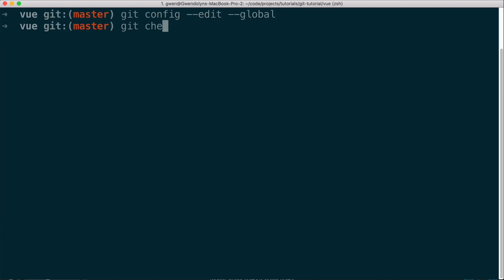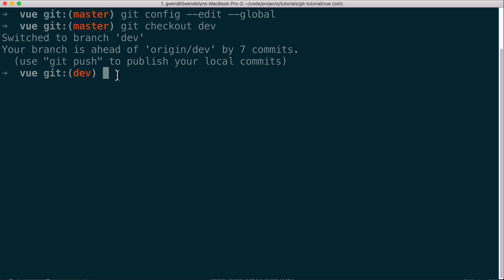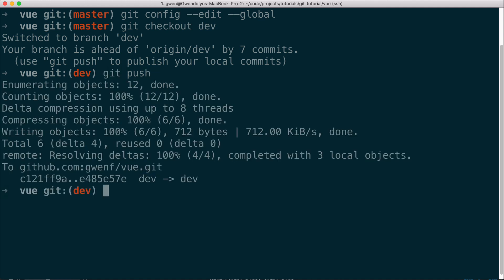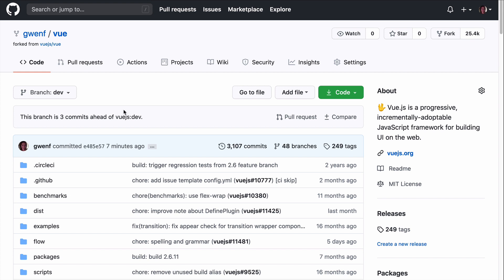Let me get back to the dev branch — git checkout dev. And now it's still saying that my local branch is ahead of origin/dev by several commits, because I accidentally made another commit off-camera. I can update my forked repository under the alias origin by doing git push. And now you can see GitHub is telling me that my repository is no longer behind the main Vue.js repository.